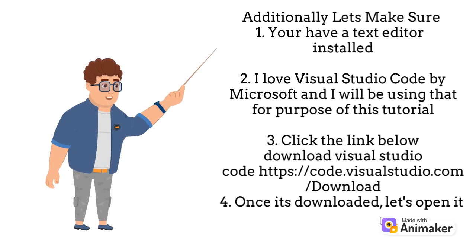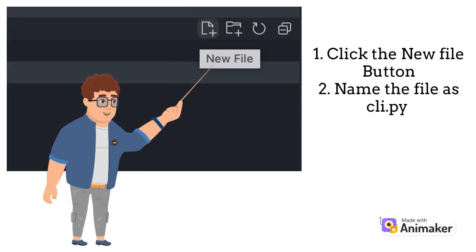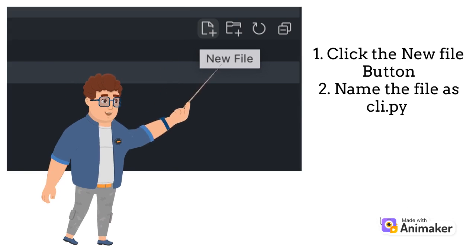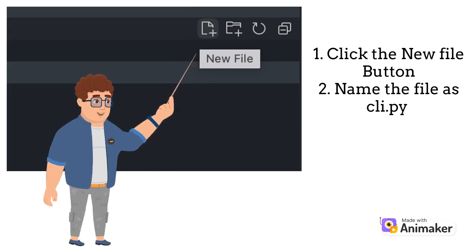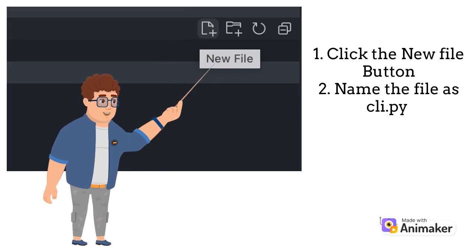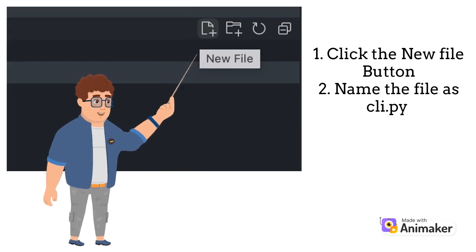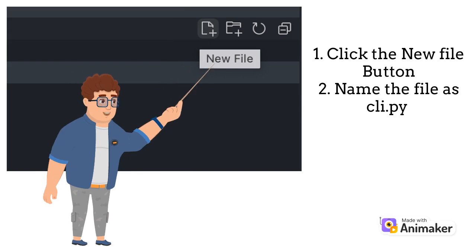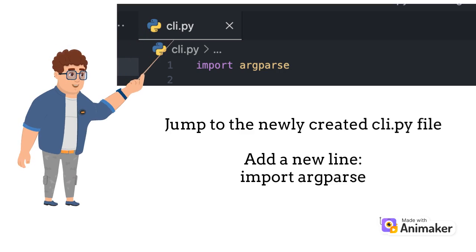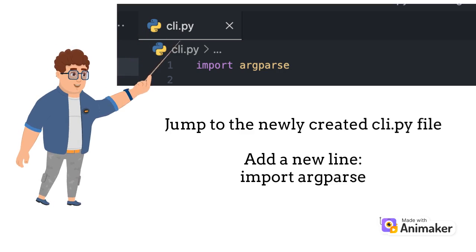Once you have ensured that all prerequisites are met, open Visual Studio Code on your laptop and click on the plus icon. Under the Explorer section on the left-hand side, create a new file named cli.py.